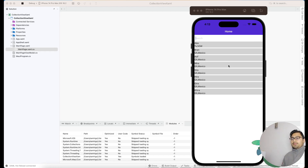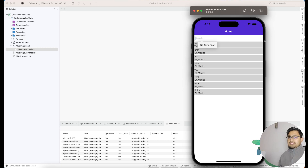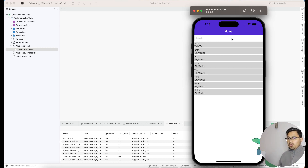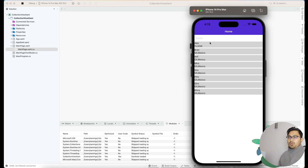Hey everyone, in this video we'll be learning about .NET MAUI CollectionView search. It's going to look like this — it will have a search as a text field. You can redesign the search UI however you want. Right now I'm just going to demonstrate how the search works, so here you can see I'm just searching through the data and everything works.